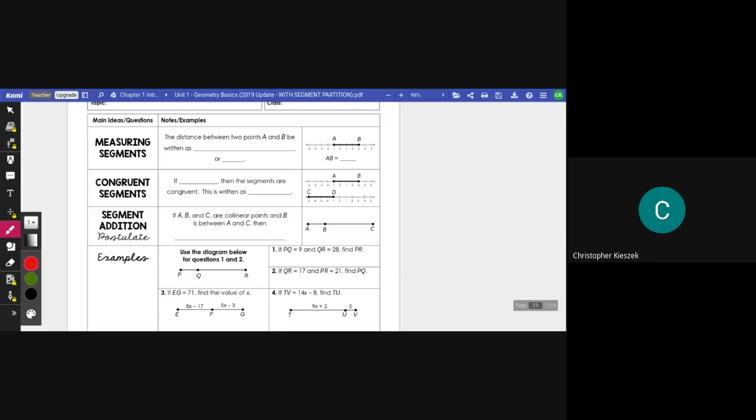Hello, boys and girls. This is Mr. Kizik, and in this video today, we're going to be learning about segments in geometry and the segment addition postulate.